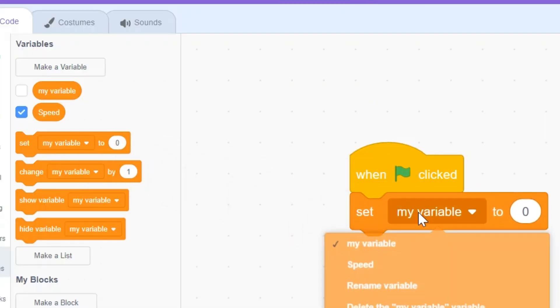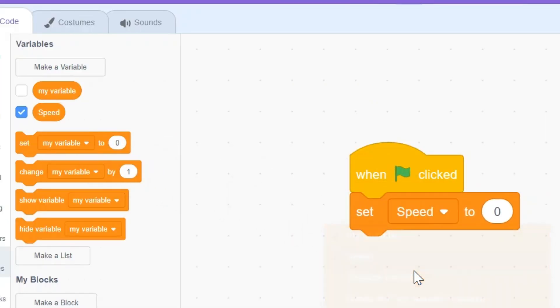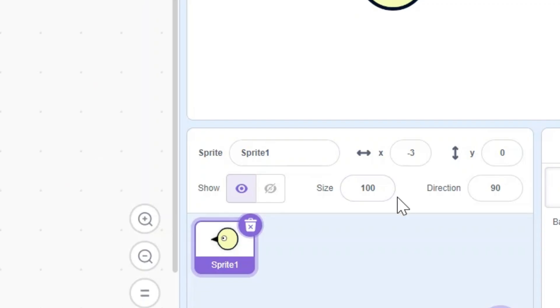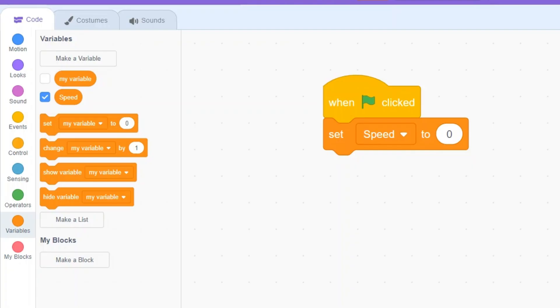Now I'm gonna decrease the size of the bird. I'm gonna make it 70.